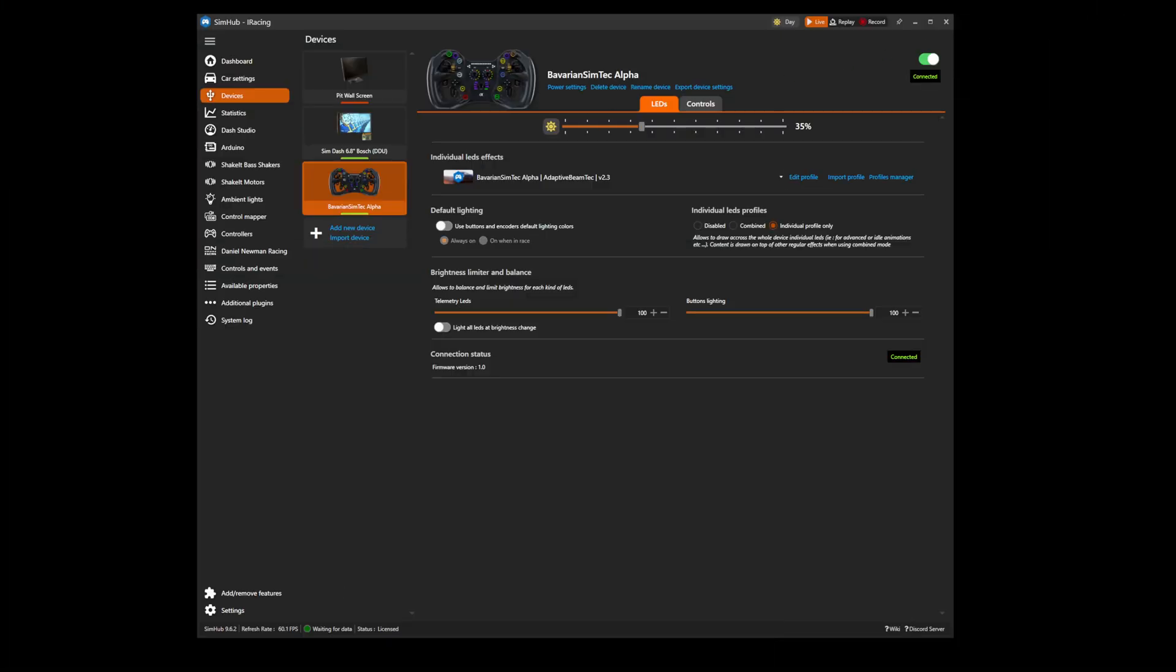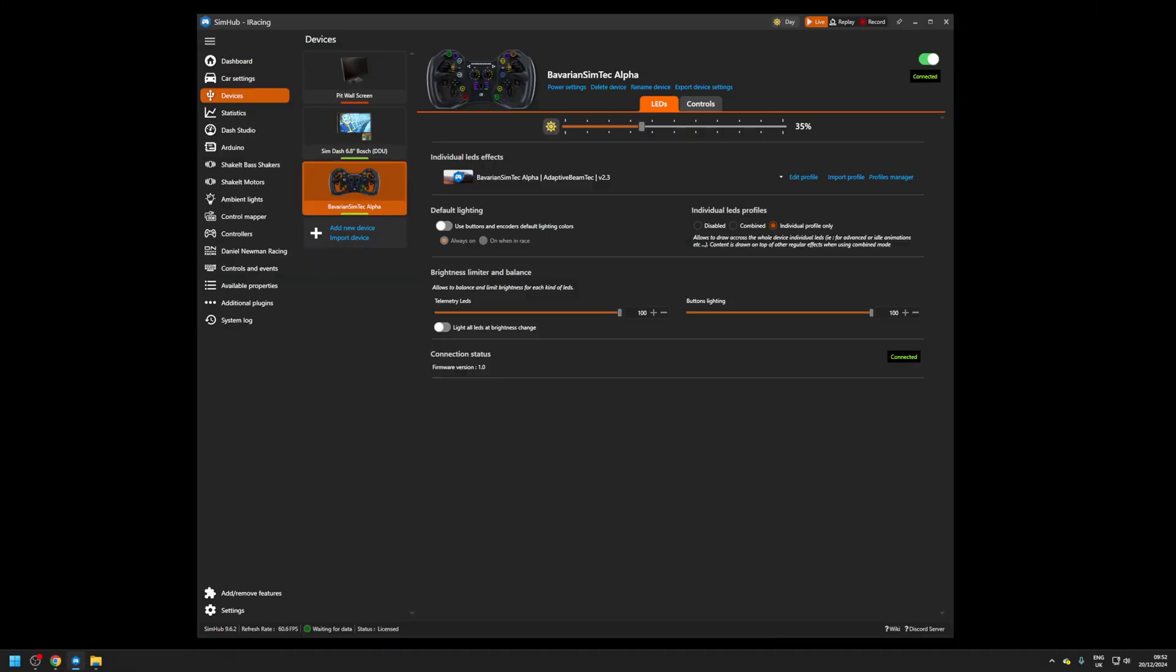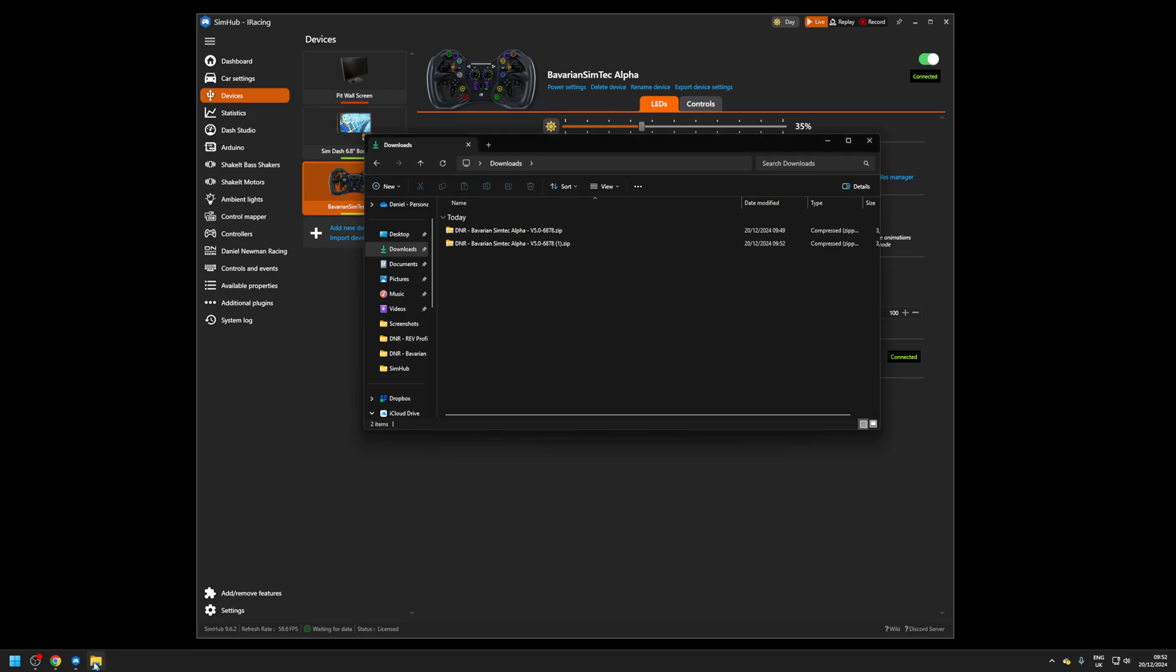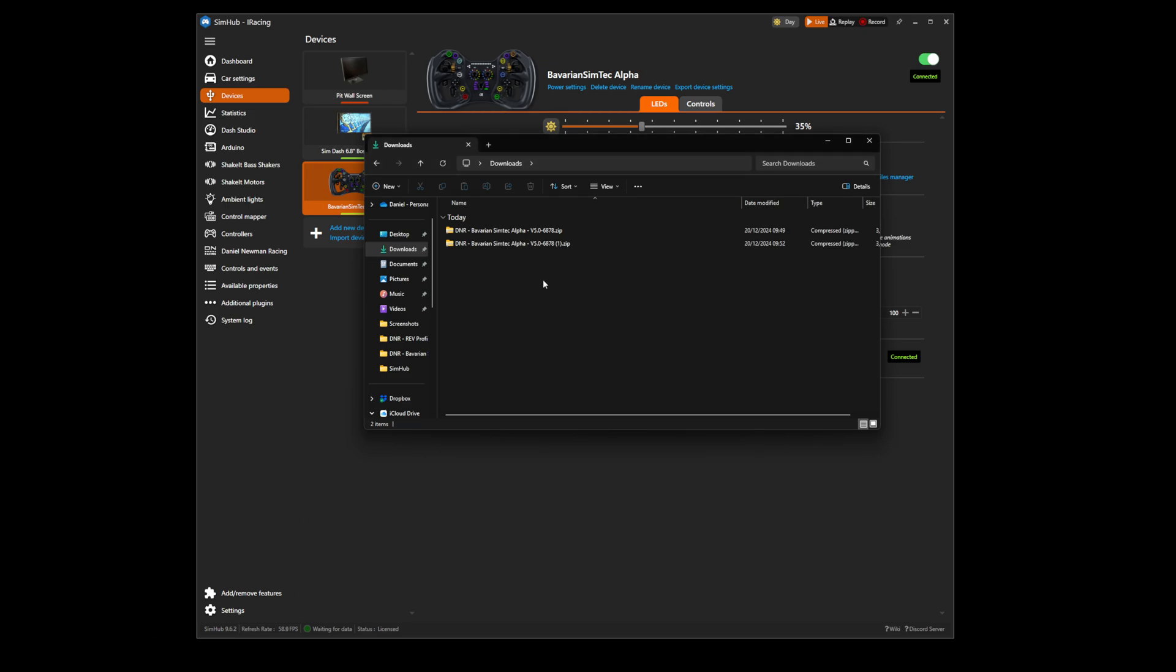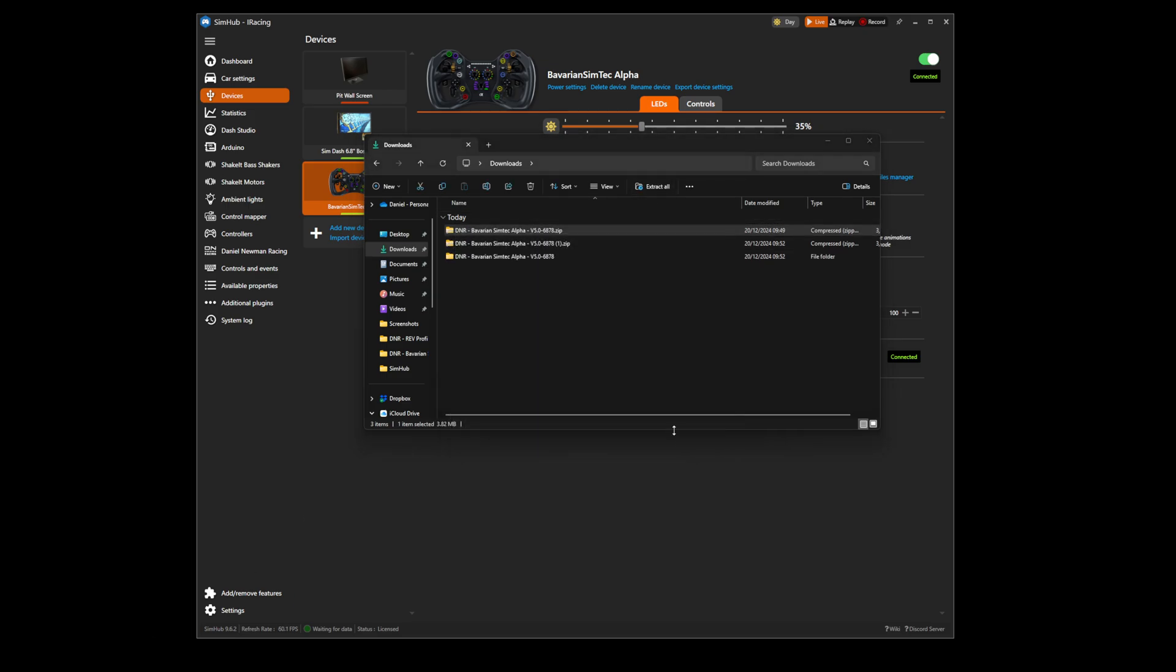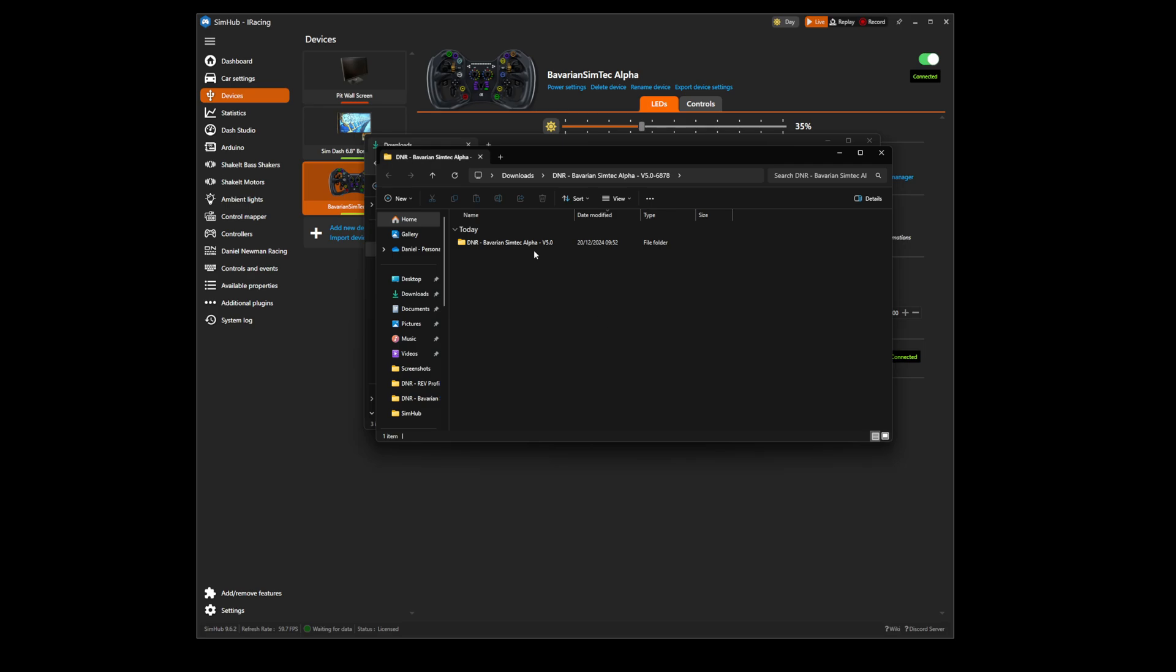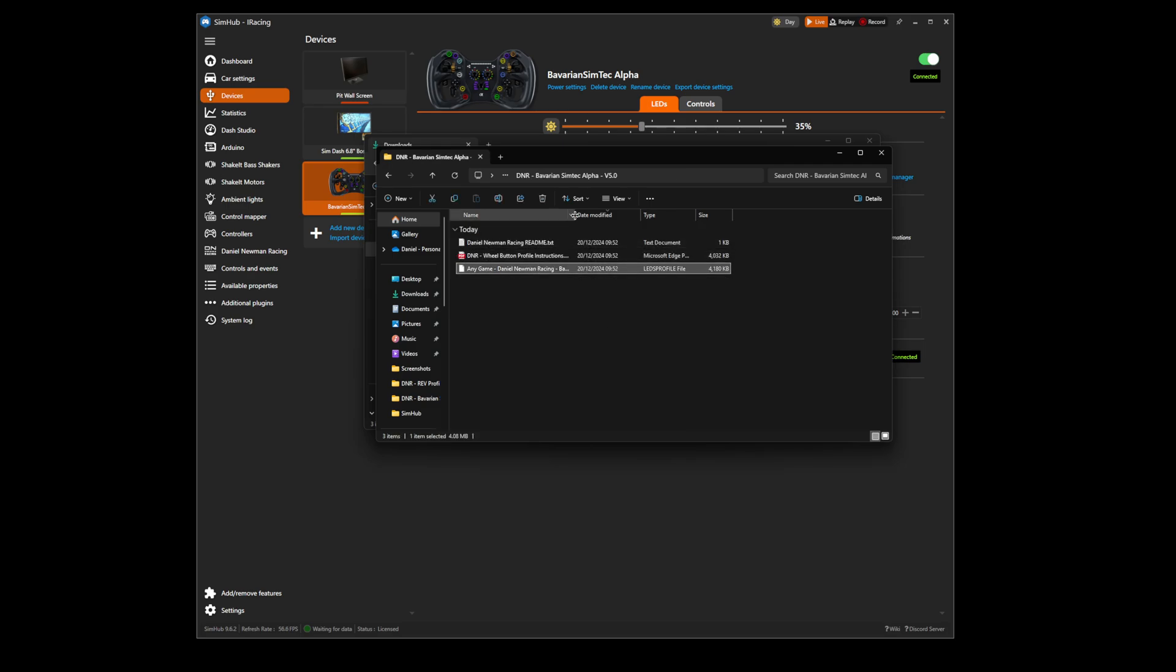You now need to navigate to your computer's download folder as shown here and extract your download file. We can now see the Daniel Newman Racing Bavarian SimTech profile.